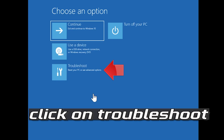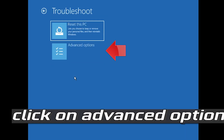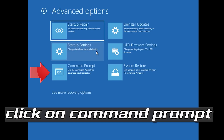If that didn't work, click on Troubleshoot, then click on Advanced Options, then click on Command Prompt.